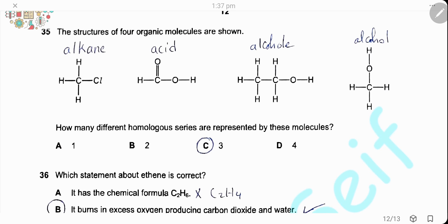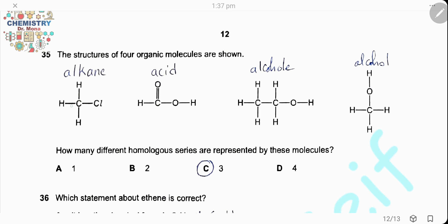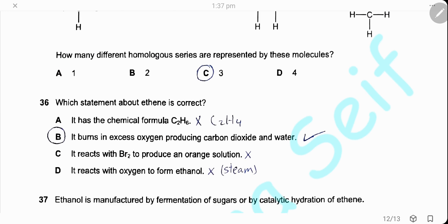Question 35. The structures of four organic molecules are shown. The first series is alkanes because all bonds are single. The second is carboxylic acids. The third and fourth represent the same series, which is alcohols. So there are only three different series, and the answer is C.